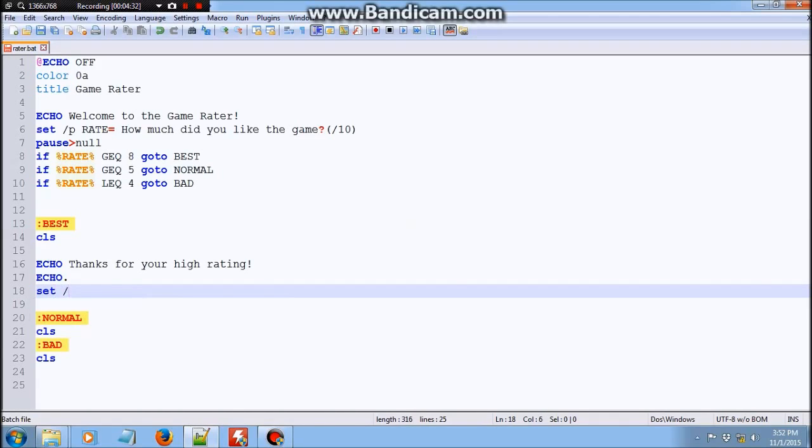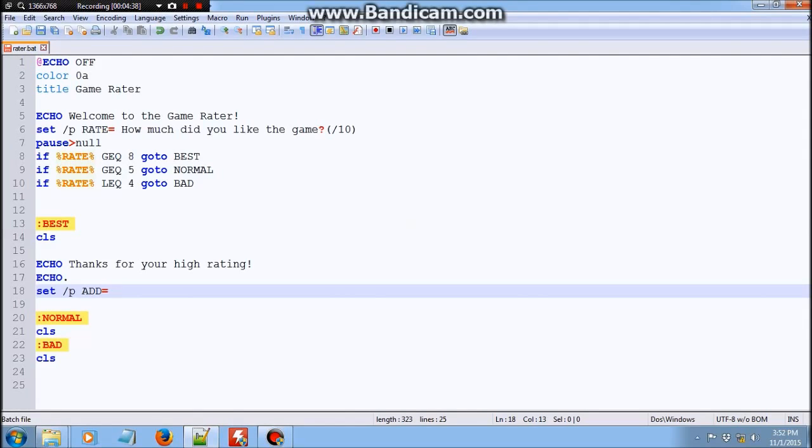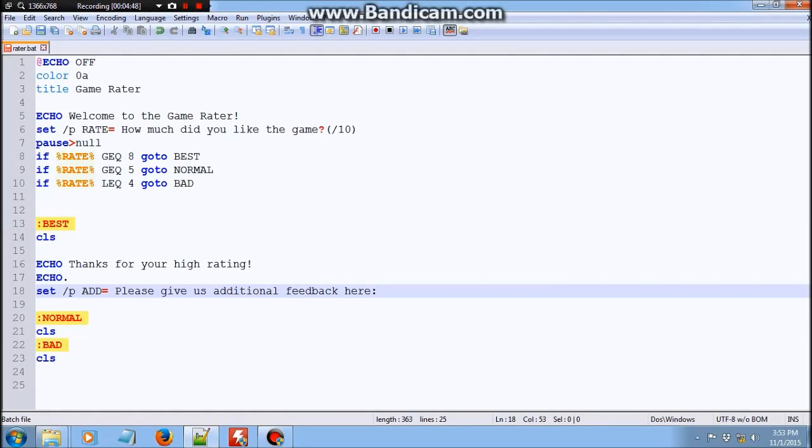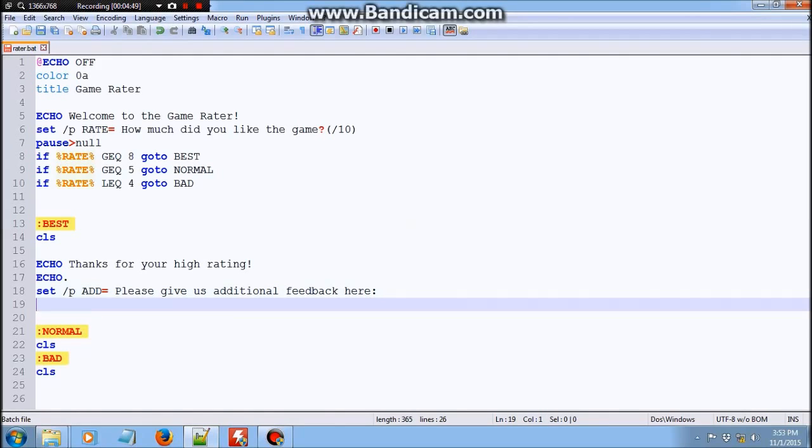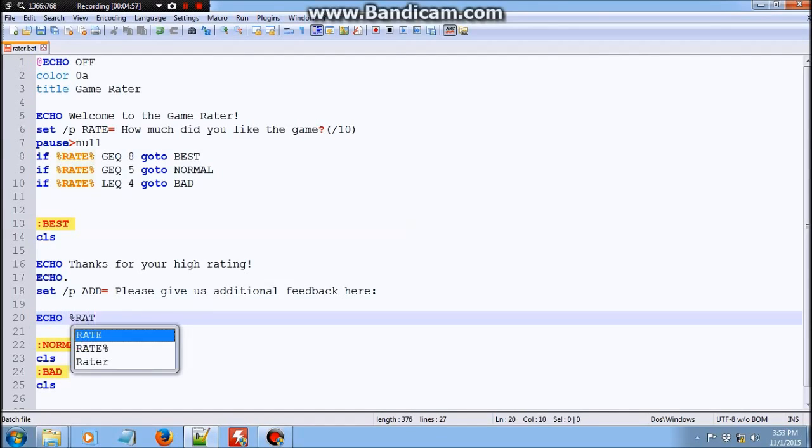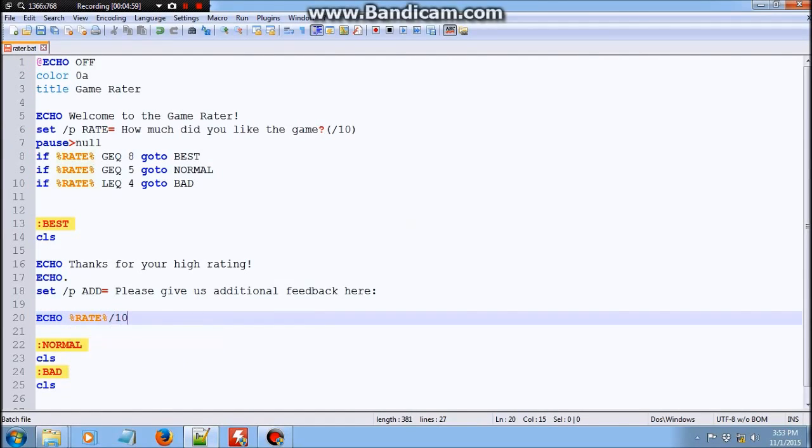Set slash a key. Additional. This is for the additional information. Please give us additional feedback here.